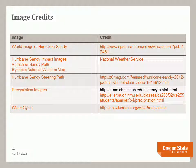Here are my image credits. I hope this helps and we'll talk to you soon.